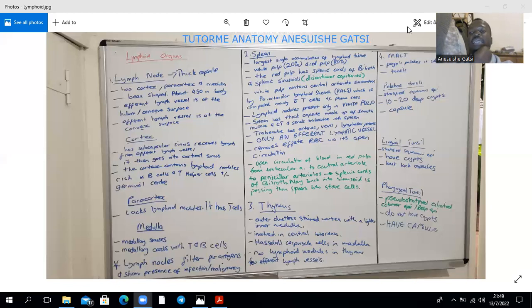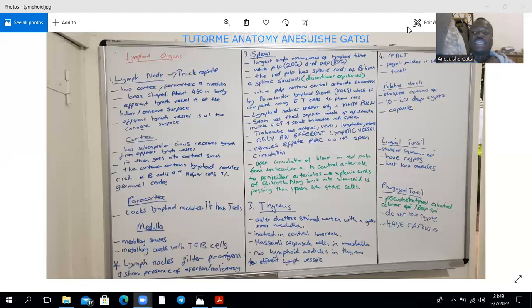For example, there's the classic left supraclavicular lymph node, also known as Virchow's node, which is going to enlarge in stomach malignancies or testicular cancers.